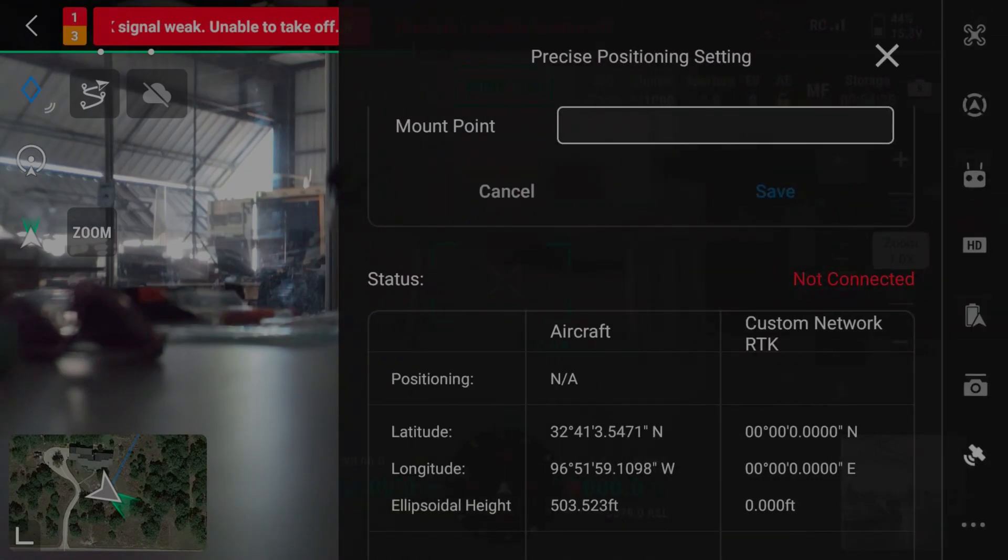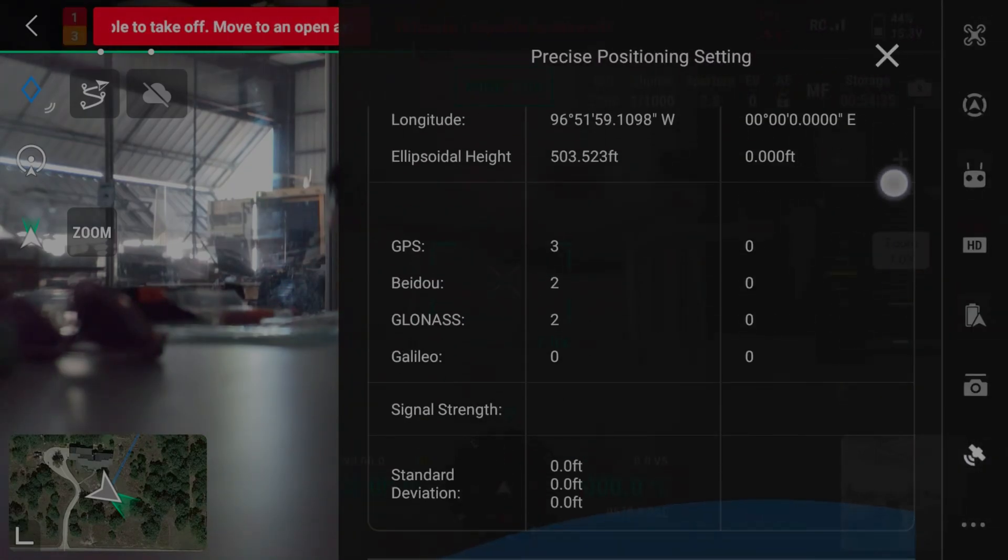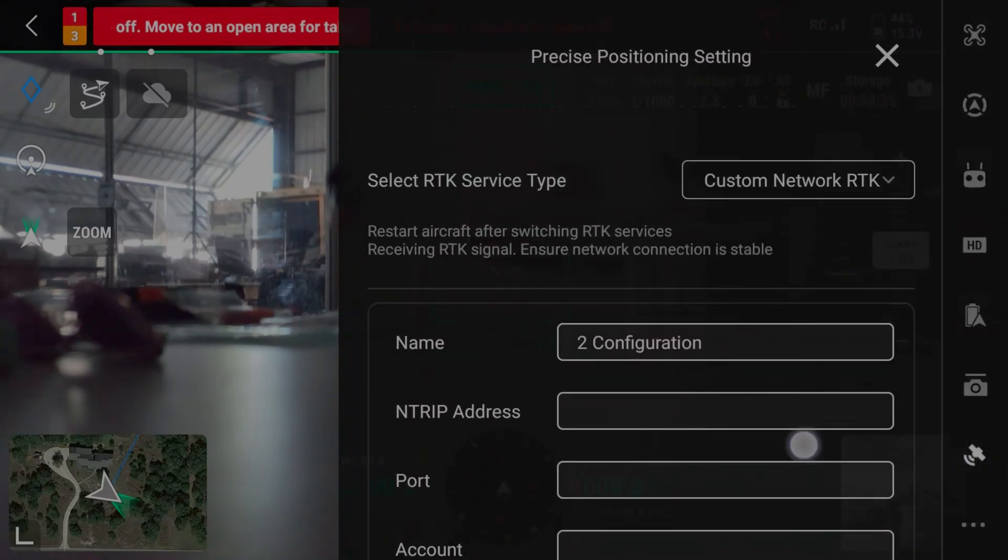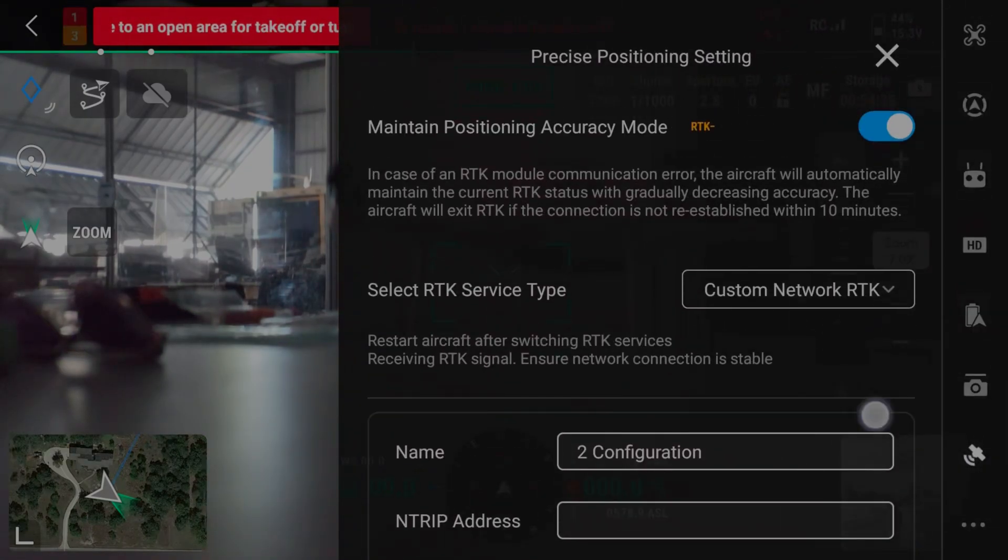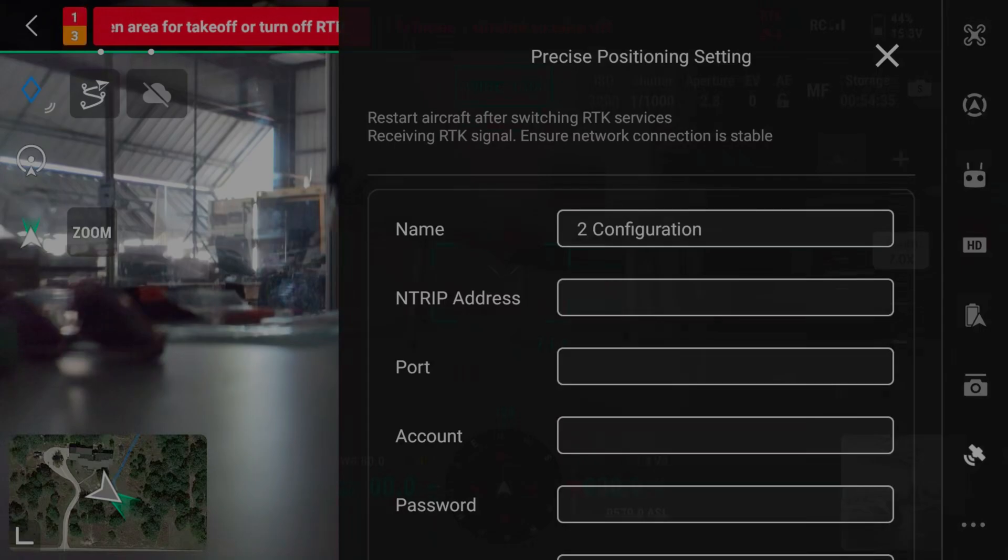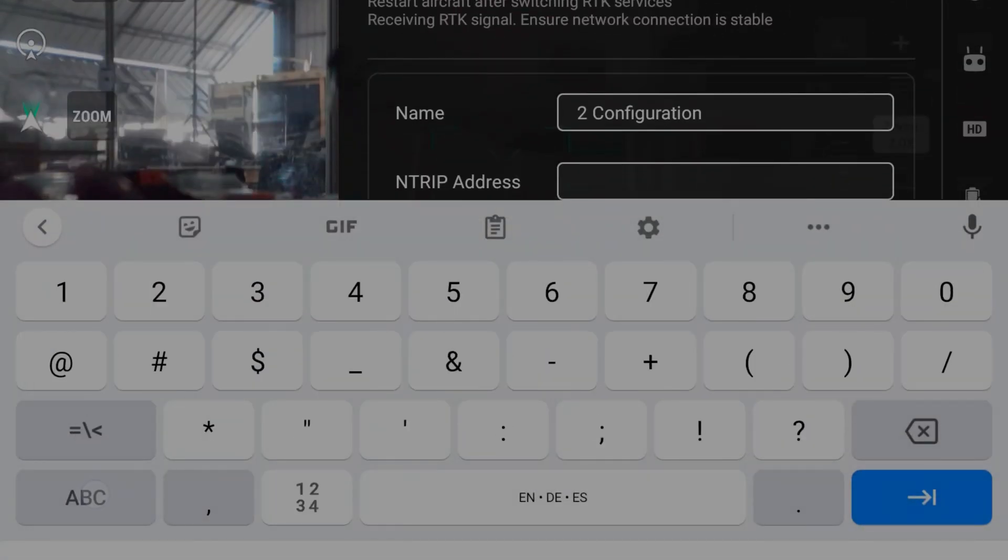Once we're connected, we need to set up the custom network RTK. Enter the IP address that's displayed on the Robo.Touch main screen.